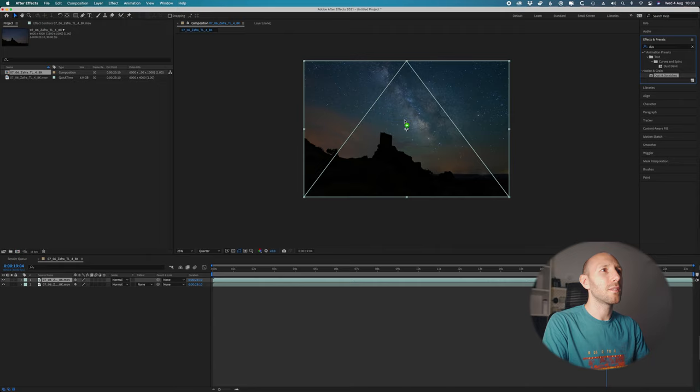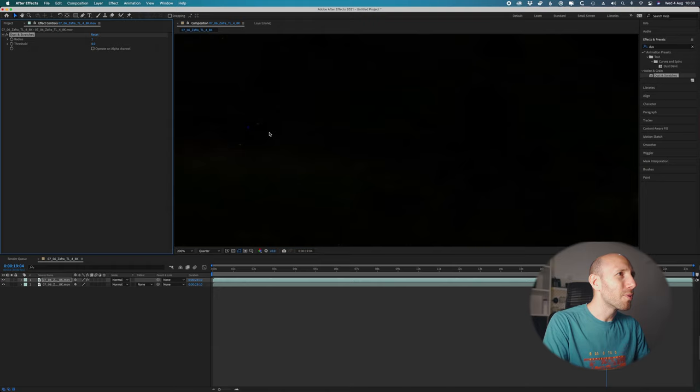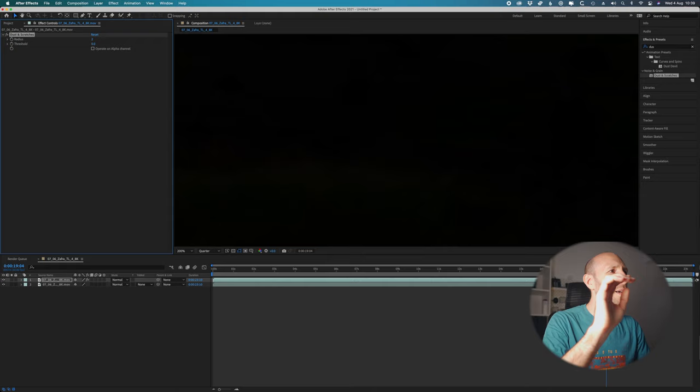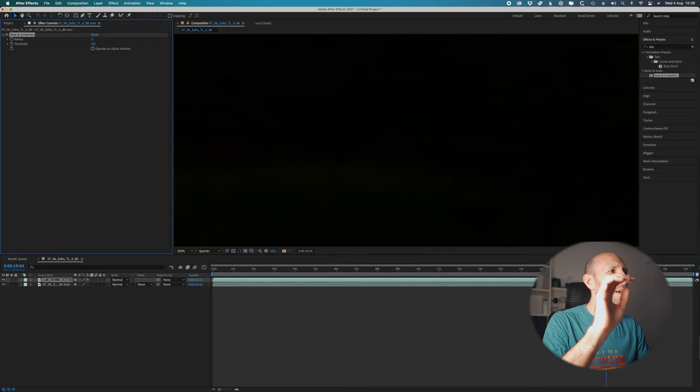So what we'll do now is go to the effect panel and search for Dust & Scratches and apply this on the first layer. Then go to Radius, click two, and they are gone.